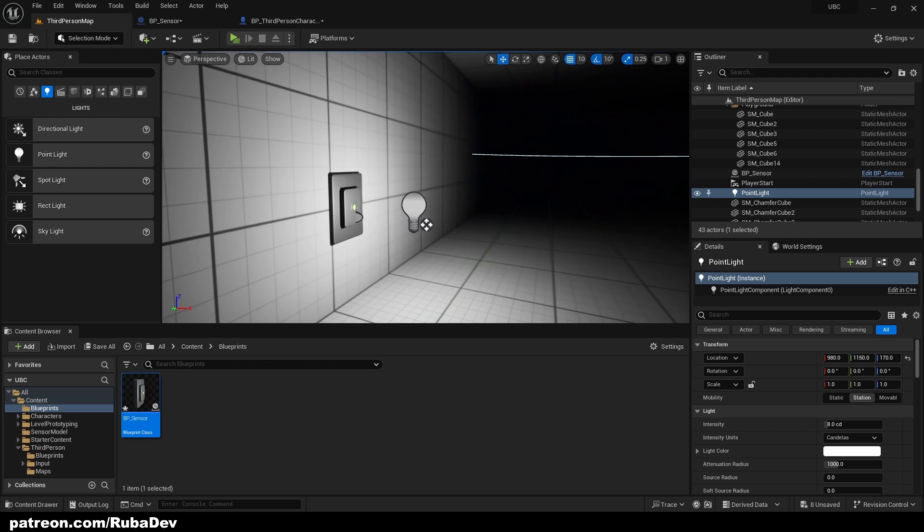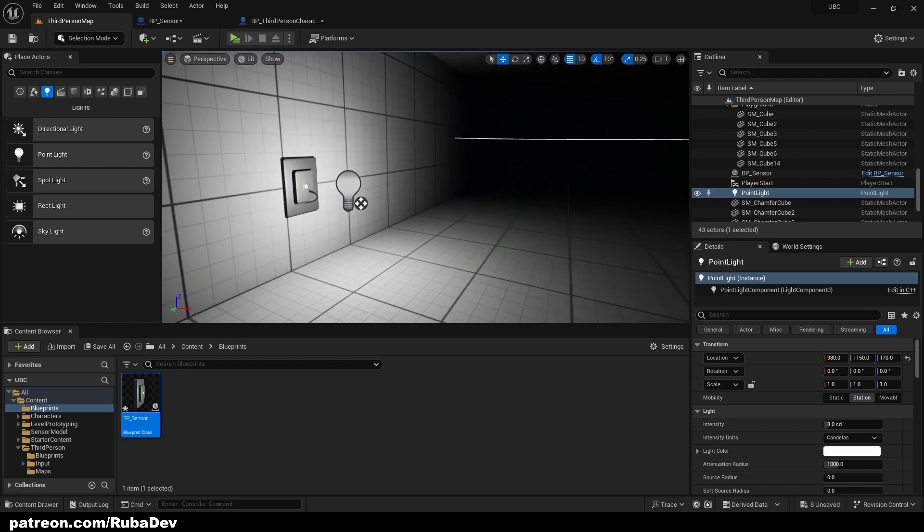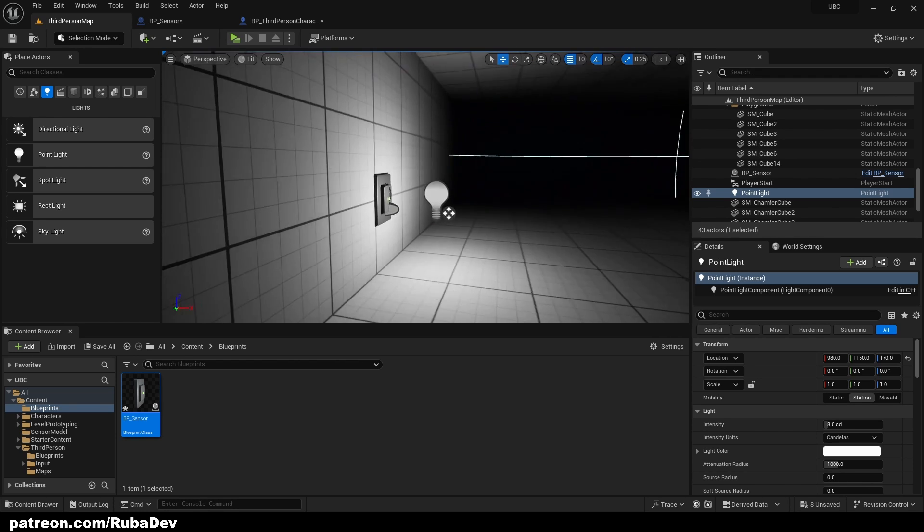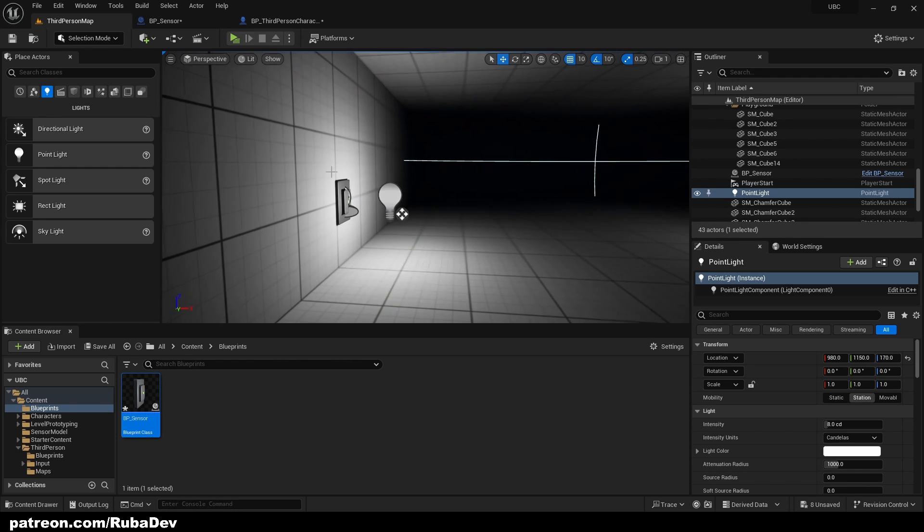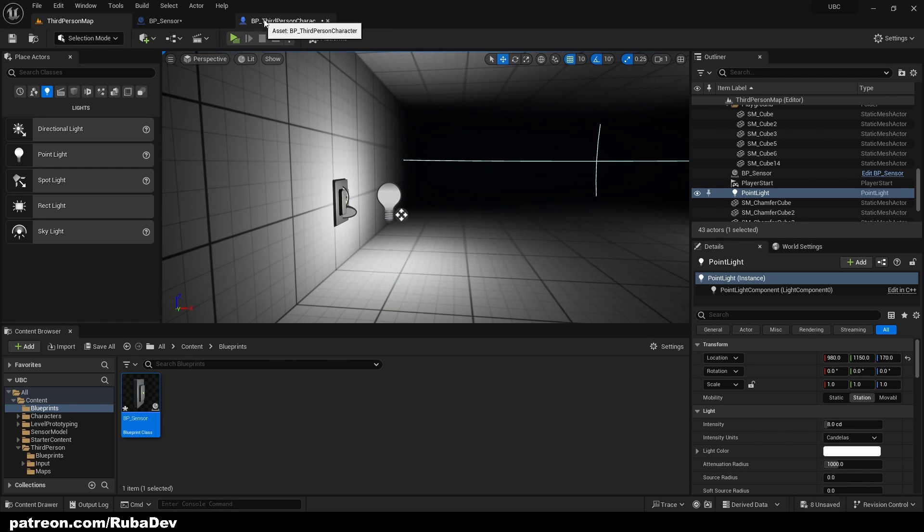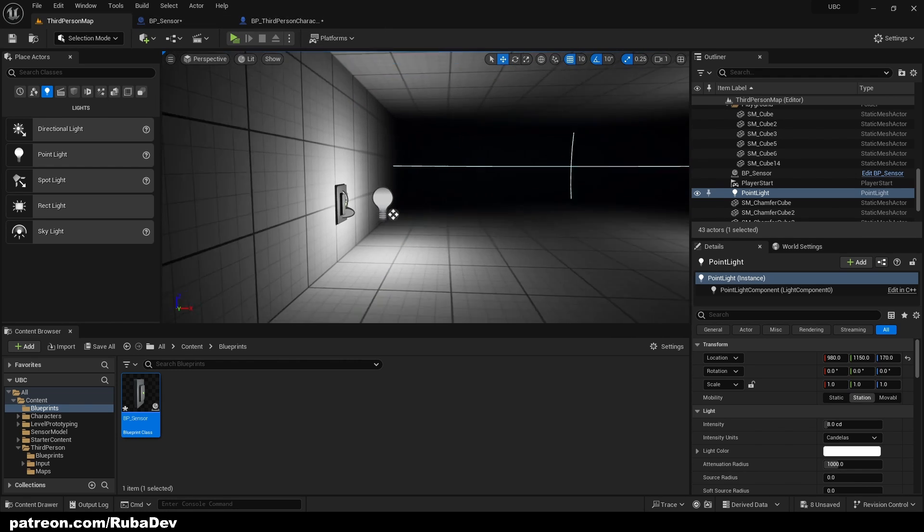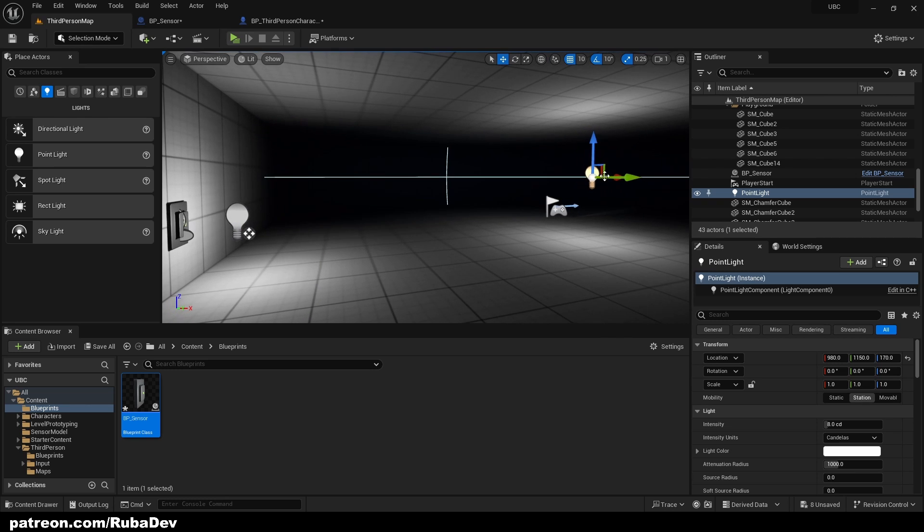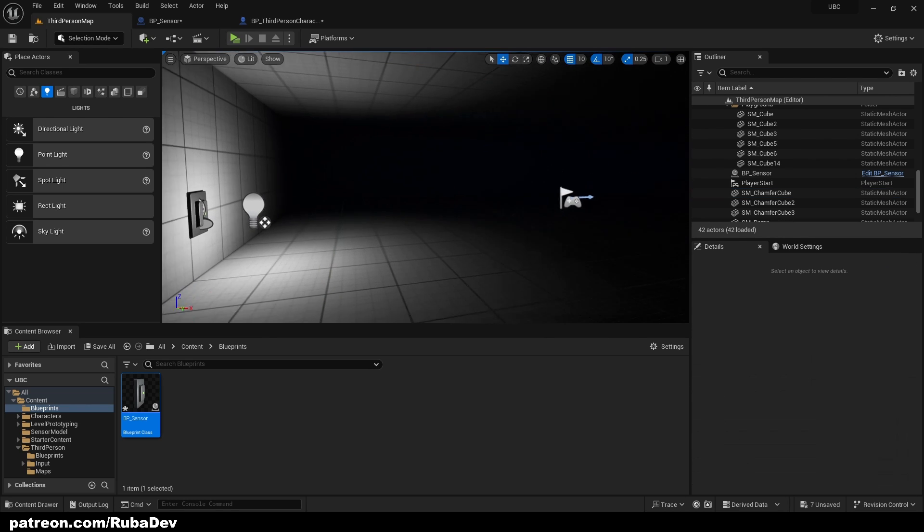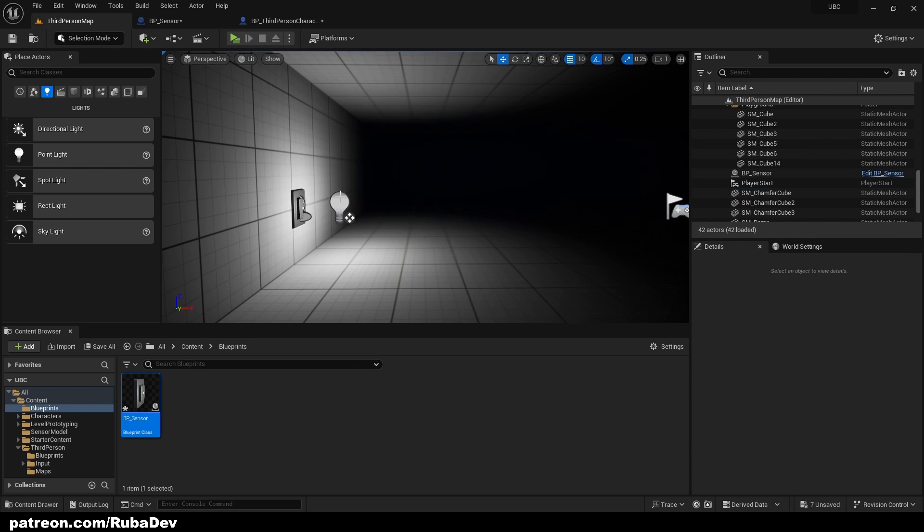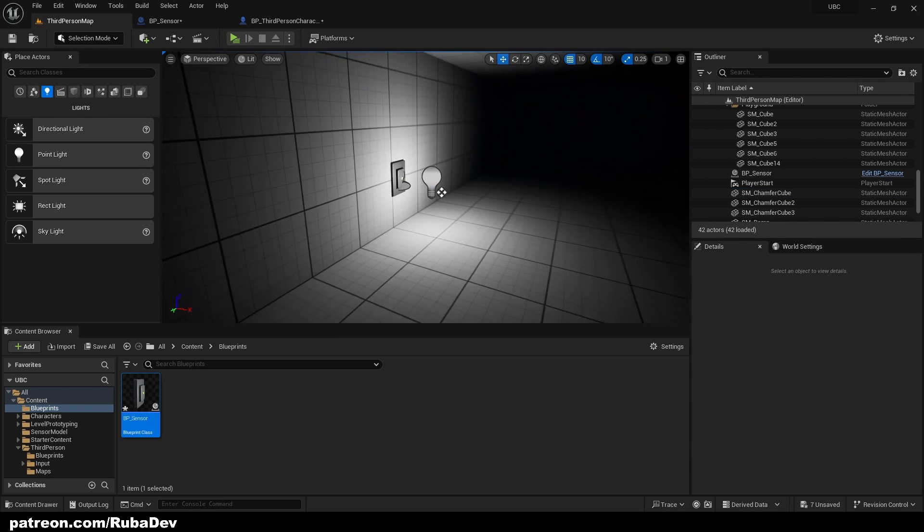But this is how usually sensor works, right? It just opens the light around itself. So if we delete this one, this would be our sensor.